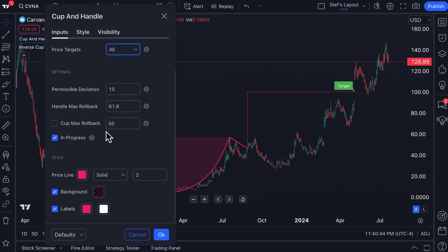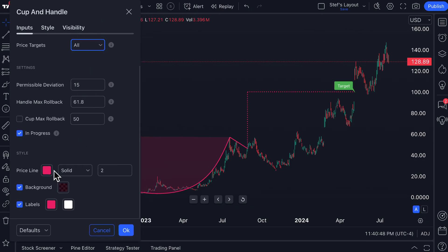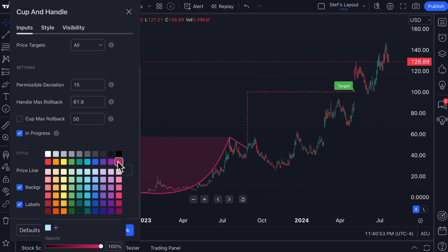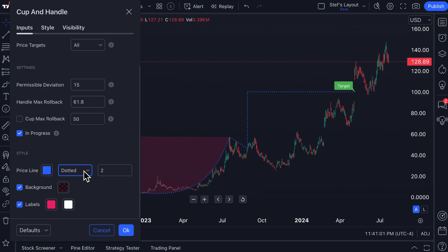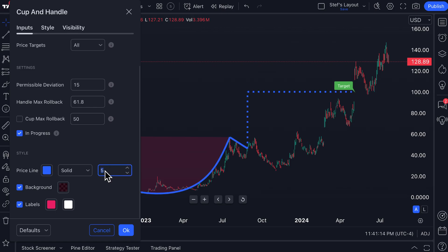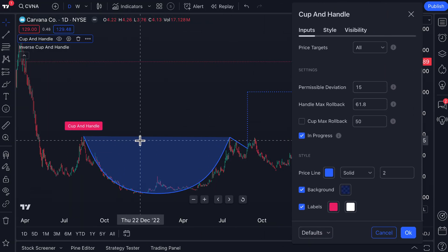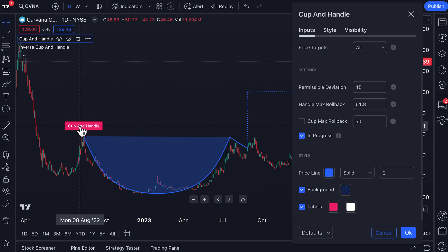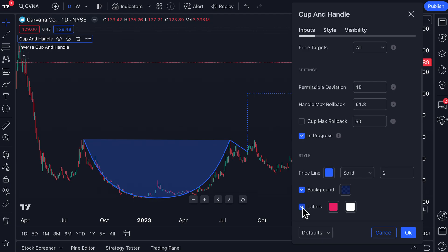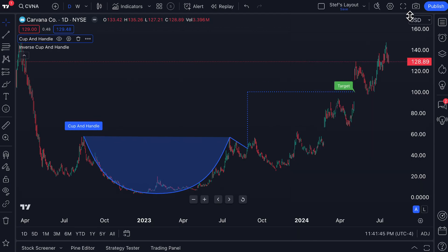Before we get into the deeper settings, you can also customize the look and feel of your cup and handle pattern. Currently the color is set to default, but you can change it to any color — we selected blue. You can change the line thickness, and the design such as dotted or dashed, and add an arrow if necessary. The choice is yours for line thickness. You can also customize the background of the cup and handle itself. Traders and investors have different chart styles, so having the ability to create a fully custom-colored cup and handle is quite important. You can also hide or match the label text to your style.